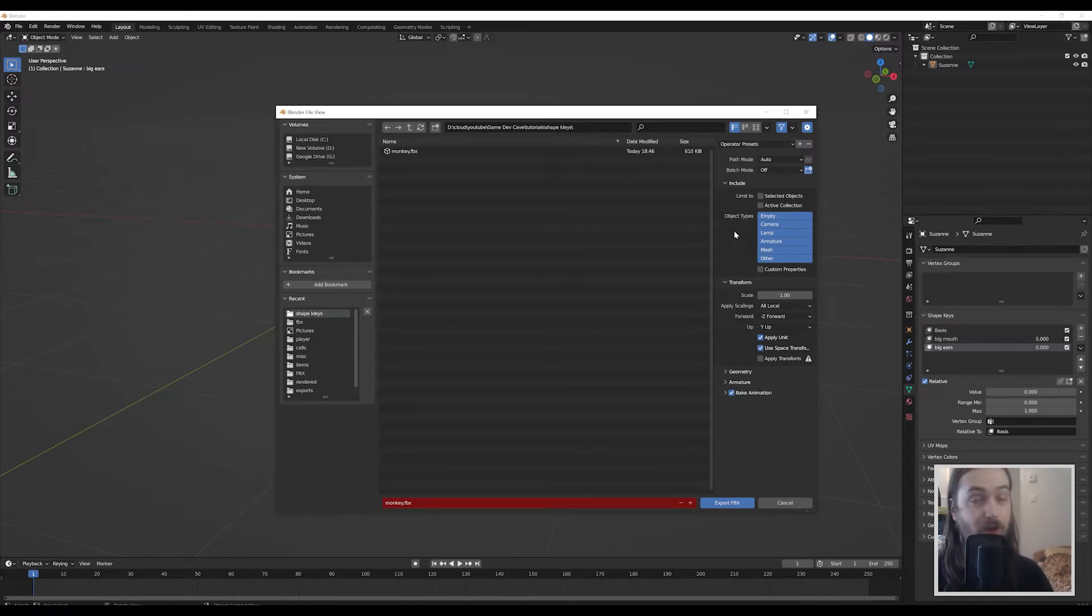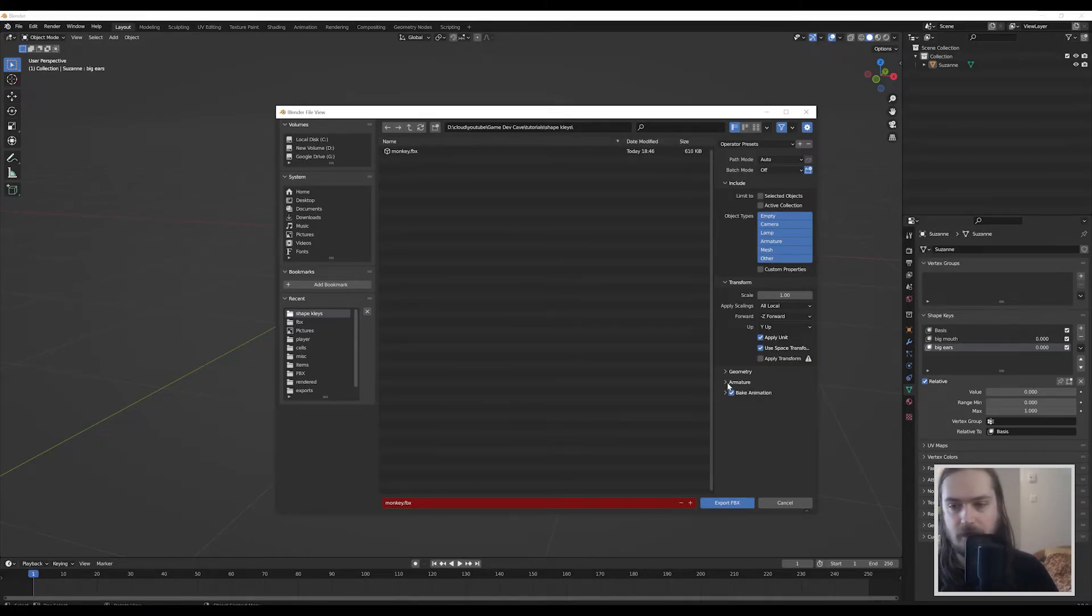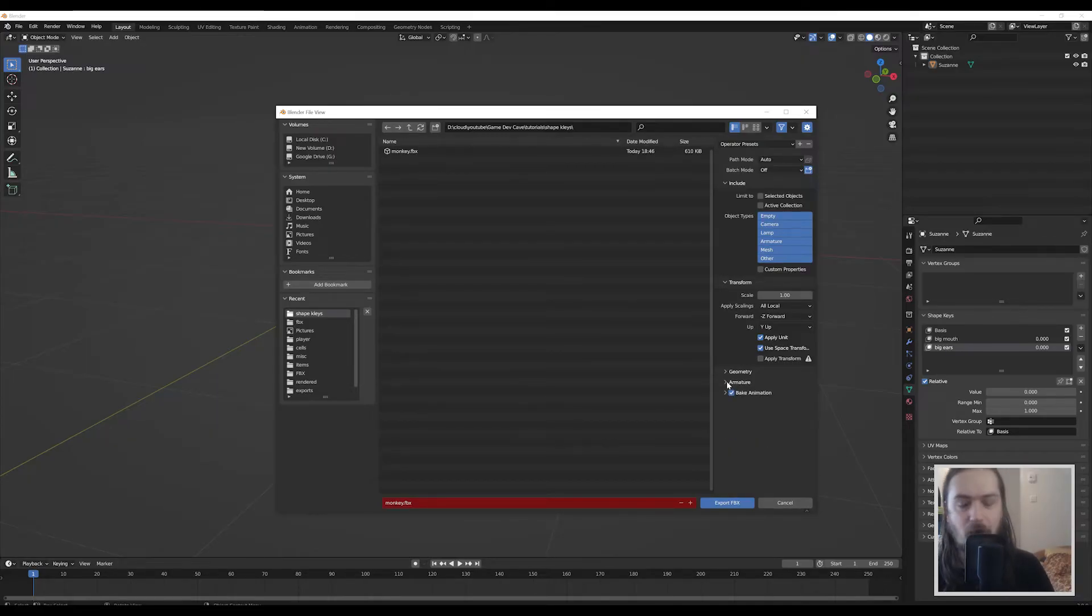Exporting is really easy, you don't really need to pay attention to any of this going on at all because bake animation, there's nothing being animated here, we don't even have an armature. So adding leaf bones, that kind of stuff, usually I would turn that off, but you don't need to do any of that because there is no armature.